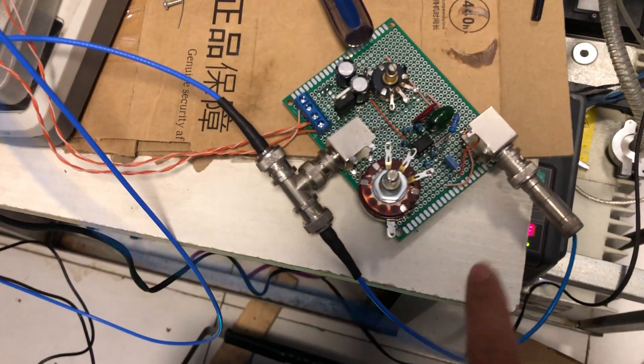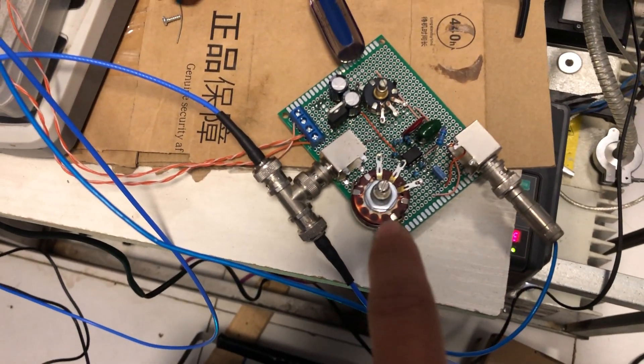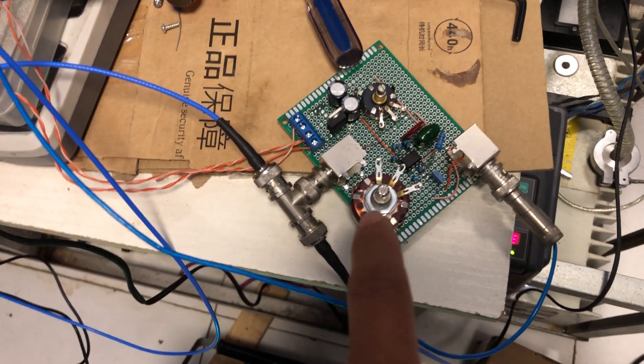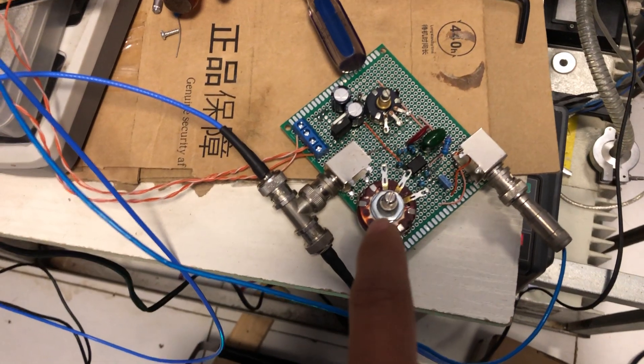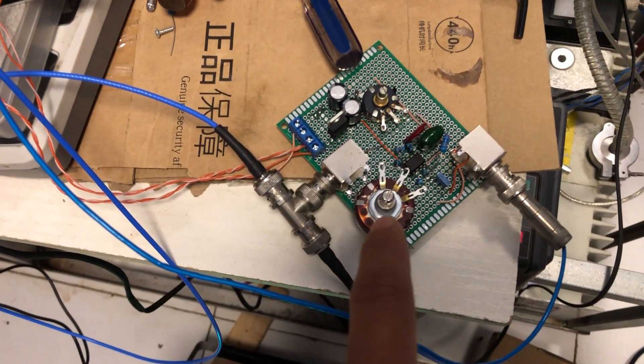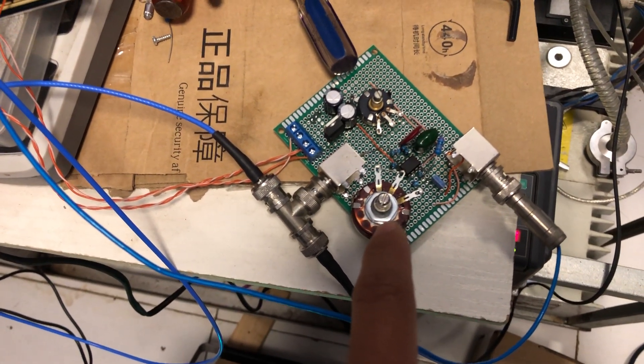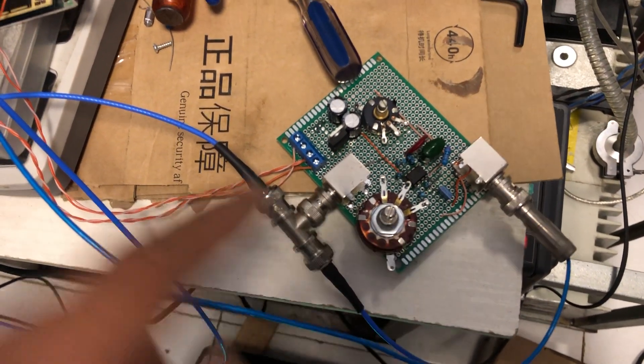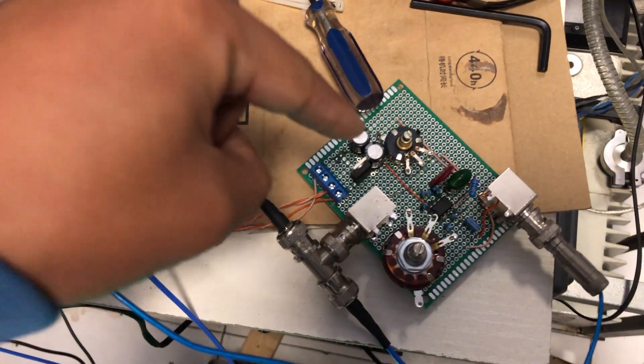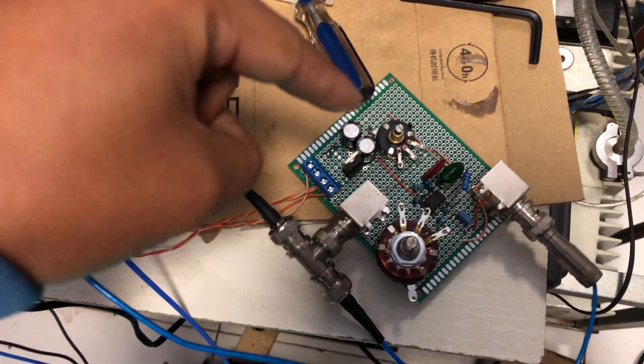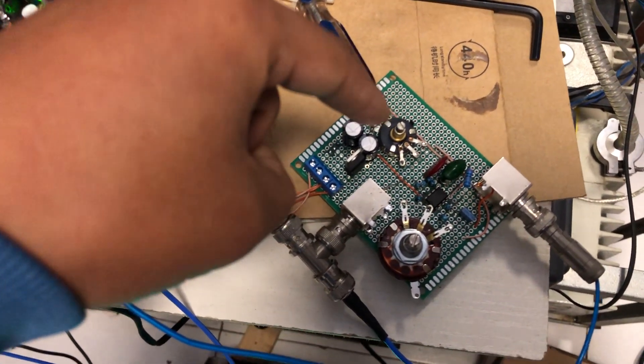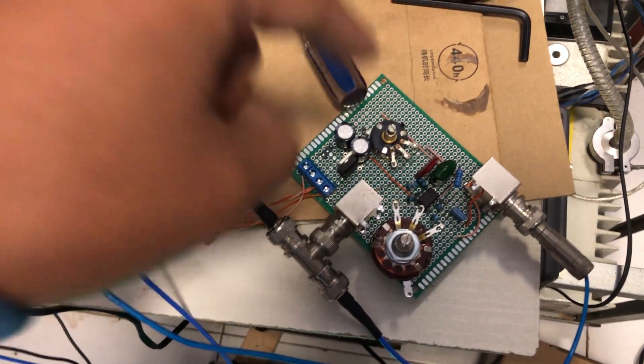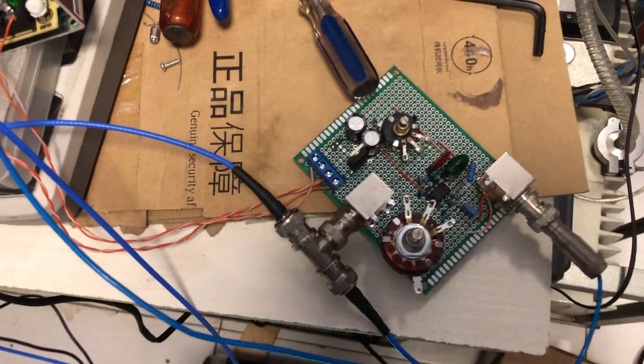And here is the gain control that controls the contrast. Here is the offset control that controls the brightness on the screen.